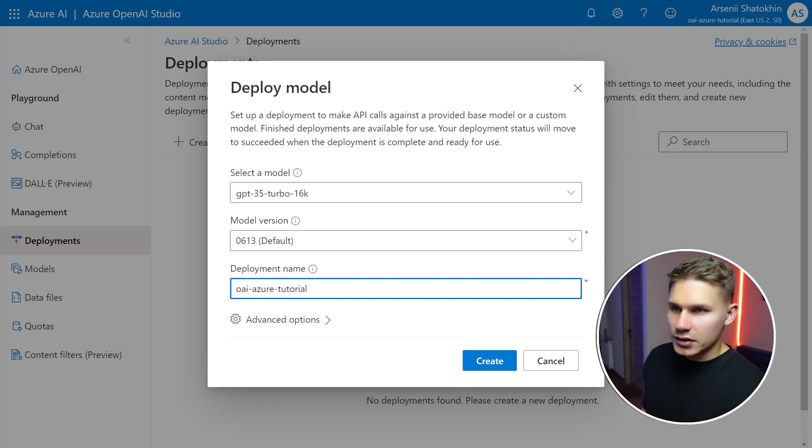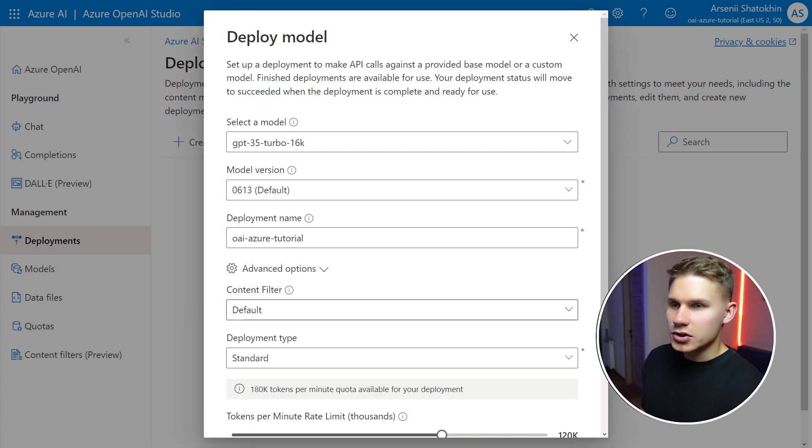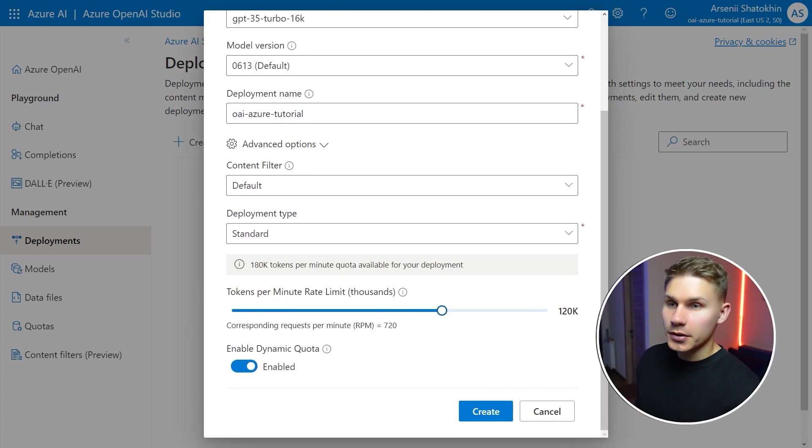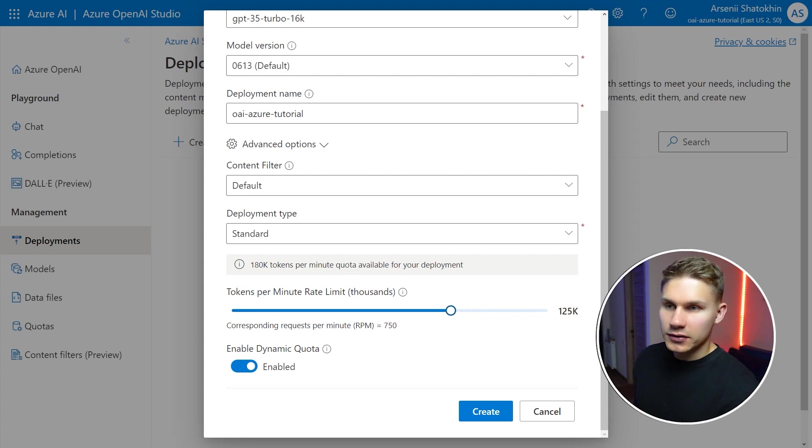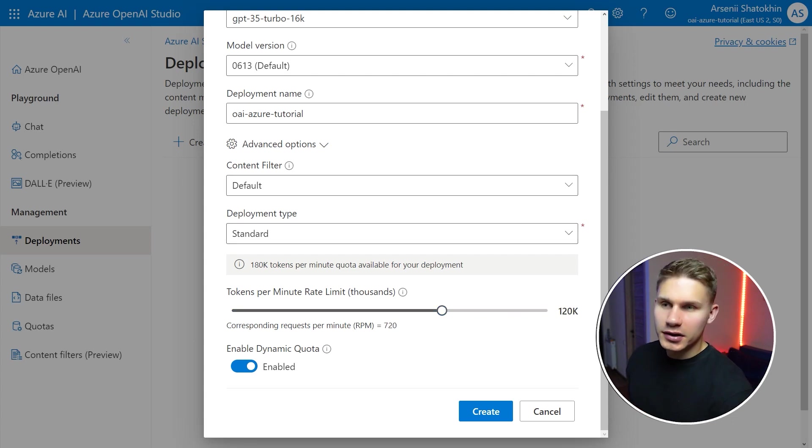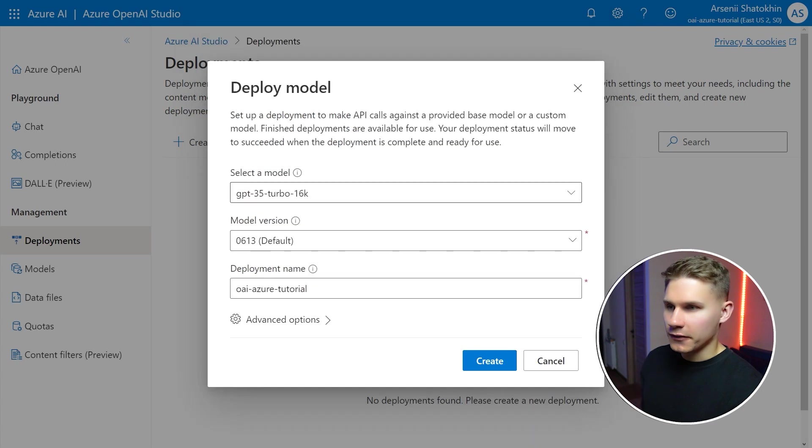And then in advanced settings you can actually control your token per minute rate limit which you can increase all the way up to 80k tokens for GPT-4 and 300k tokens for GPT-3.5.